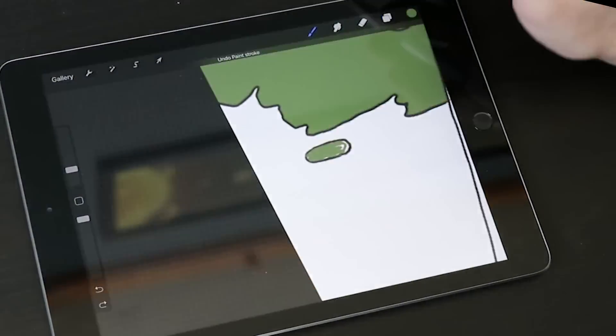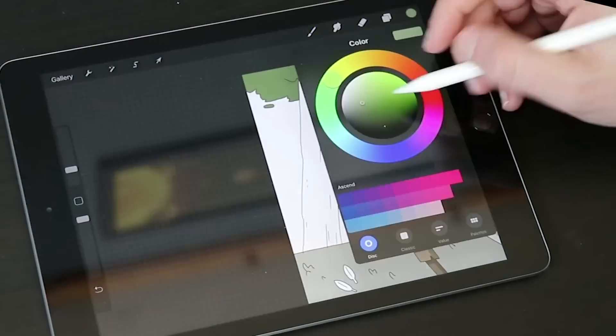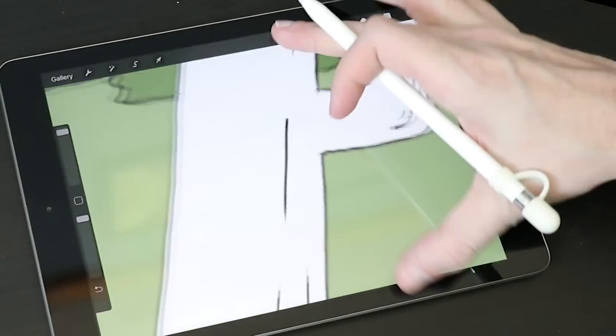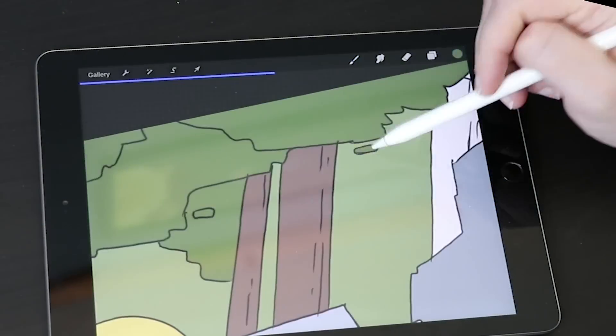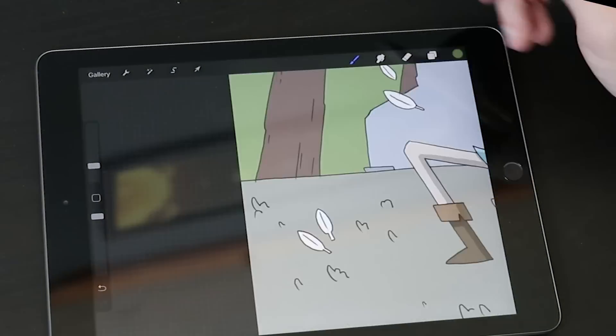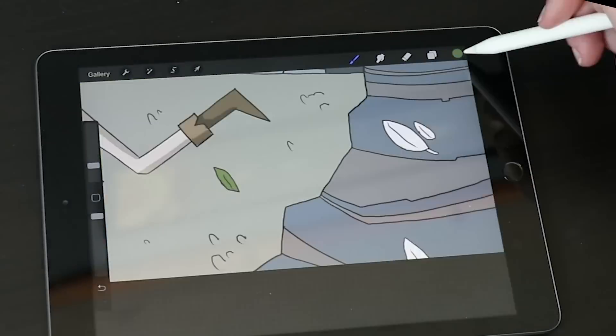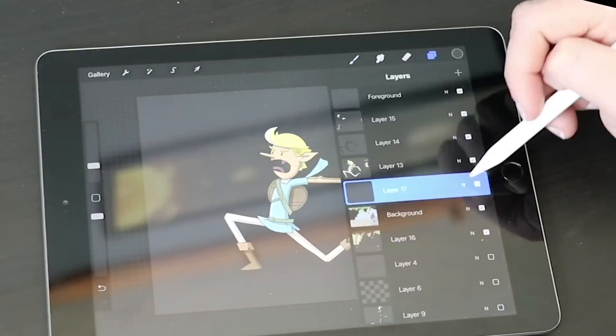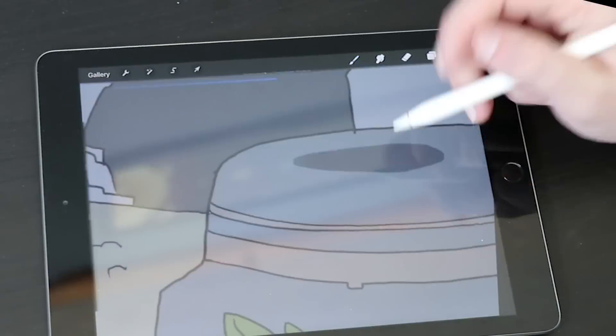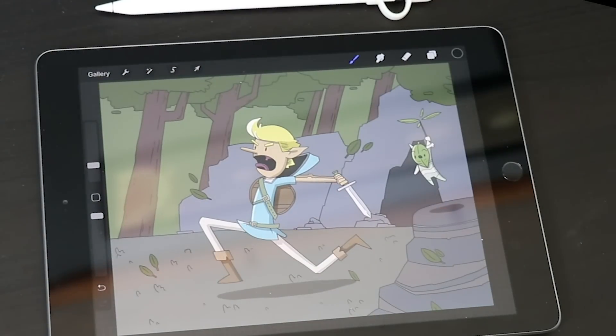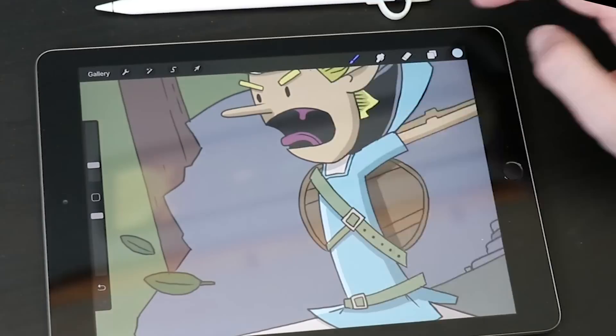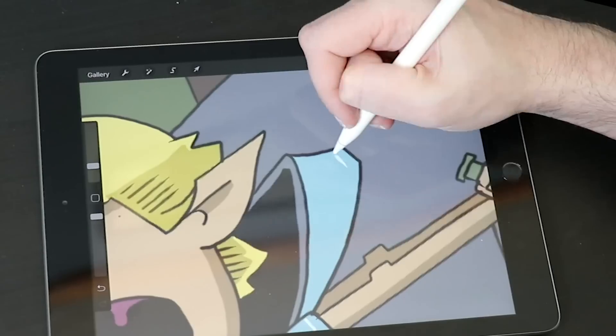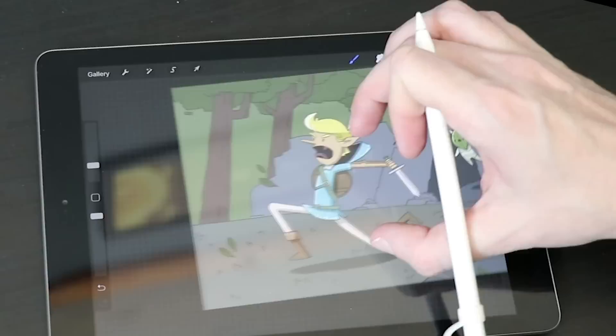But overall, Procreate is a young program. And every year, they roll out a new version and they're adding more and more features as they go. So who knows? Maybe we'll see some of that stuff down the road. Right now, it only costs $10 in the US. That is a steal.